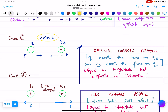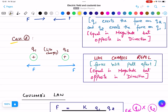The forces will be equal in magnitude but opposite in direction, because opposite charges attract each other. Now case two: both charges are positive. If both are like charges, like charges repel — the forces will be equal in magnitude but opposite in direction, pushing apart from each other.